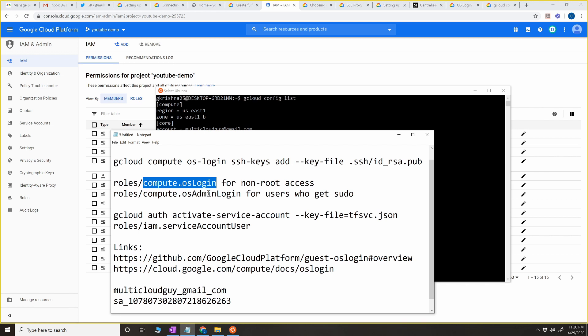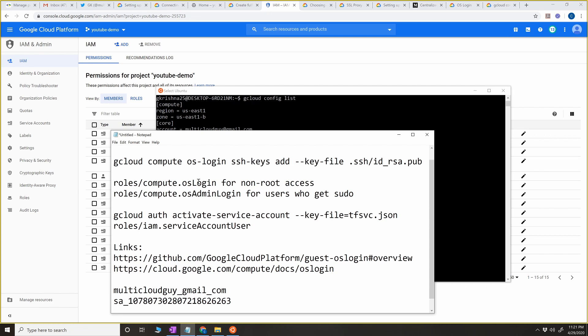If you set osLogin, the user connecting to that instance will have only normal user access — they're not going to have root access. If you give a user compute.osAdminLogin, that team member will get sudo access, meaning that person can become root. That's the difference between these two.